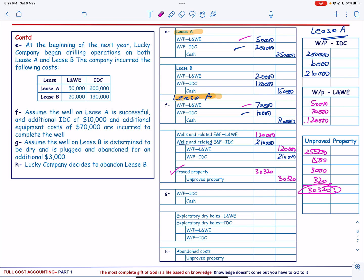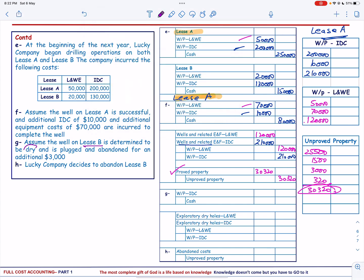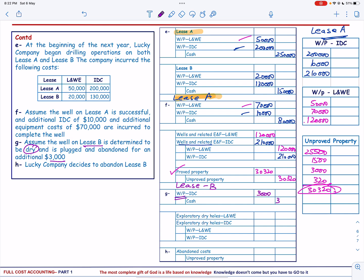The well on Lease B is determined to be dry and is plugged and abandoned for an additional $3,000. This additional cost is recorded as well in progress, intangible drilling cost, debited by $3,000 and cash credited by $3,000.